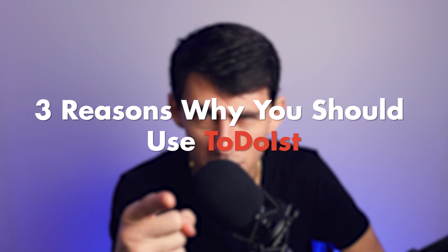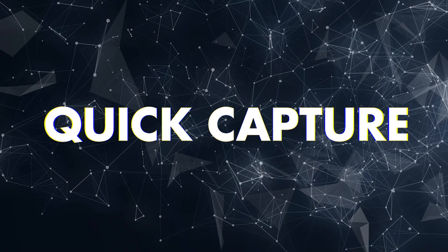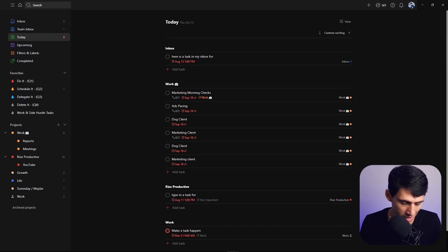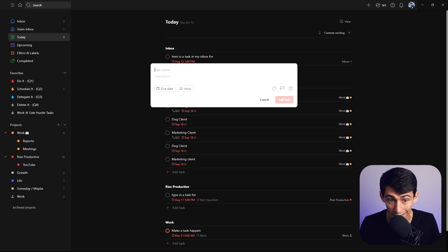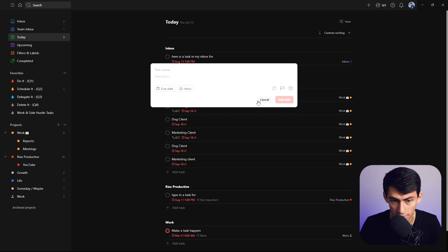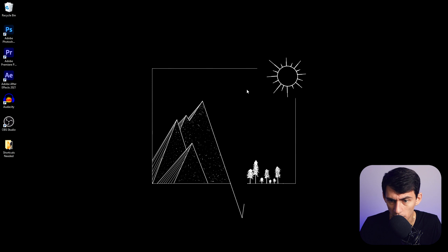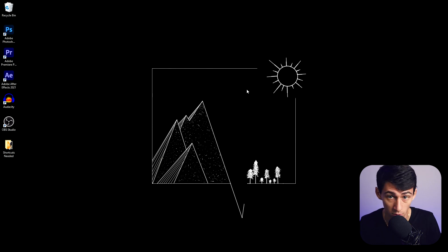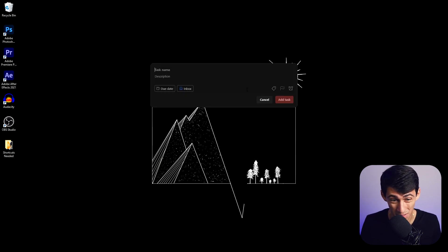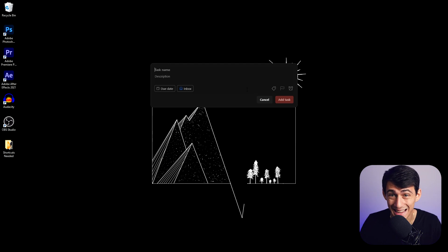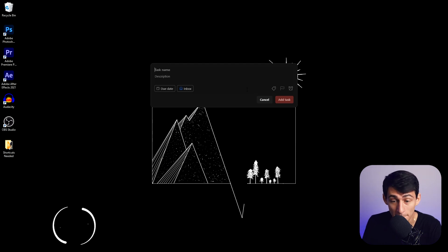First, let me tell you three reasons you need to use it. Number one: quick capture. If you press a specific key bind, you can make a quick task — and it's nice to have this pop-up. But what if I told you it works anywhere on the screen? I'm on my home page right now and I can do Alt+Q, which is my key bind, and it pops up right in the middle of my screen.